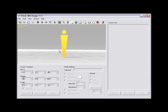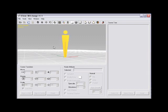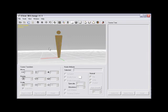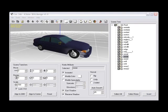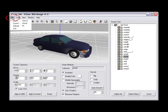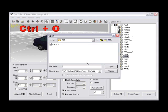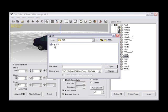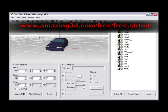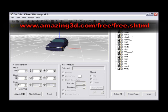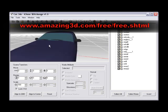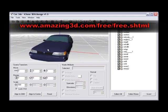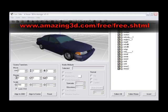Also, showing how to create custom props, props with animation, and custom accessories as well. Step number one, open 3DEXchange and go to File, Open, or use hotkey Control plus O, and then select car.3ds. Download the model used in this illustration at www.amazing3d.com/free/free.shtml.